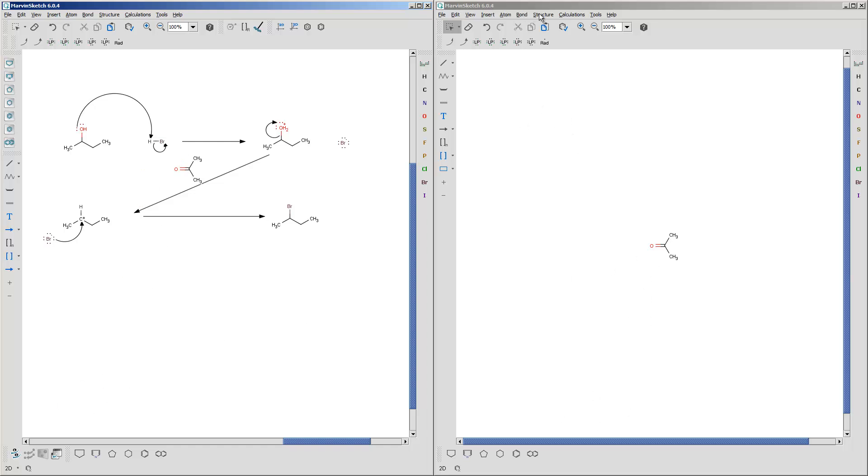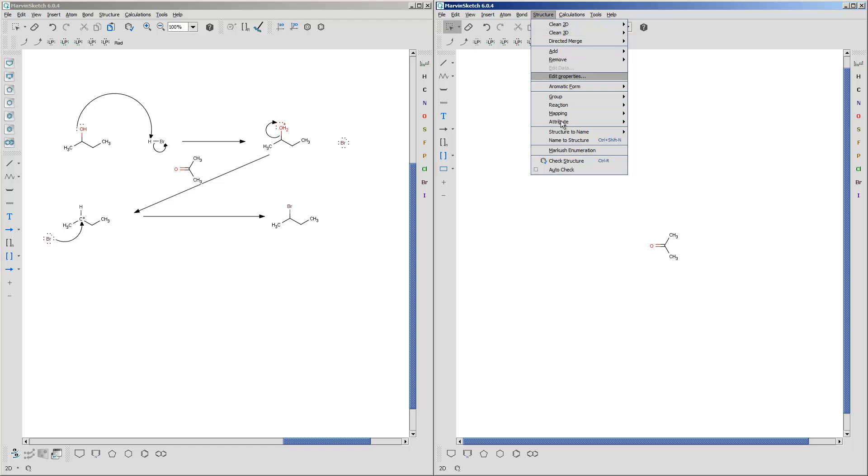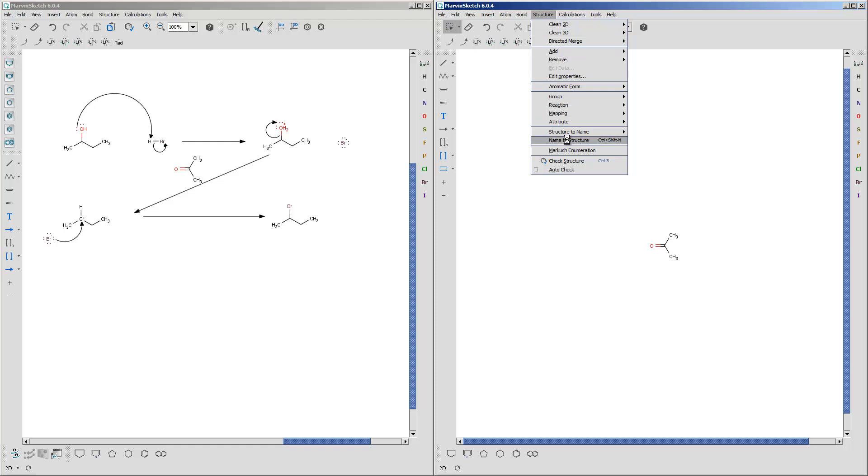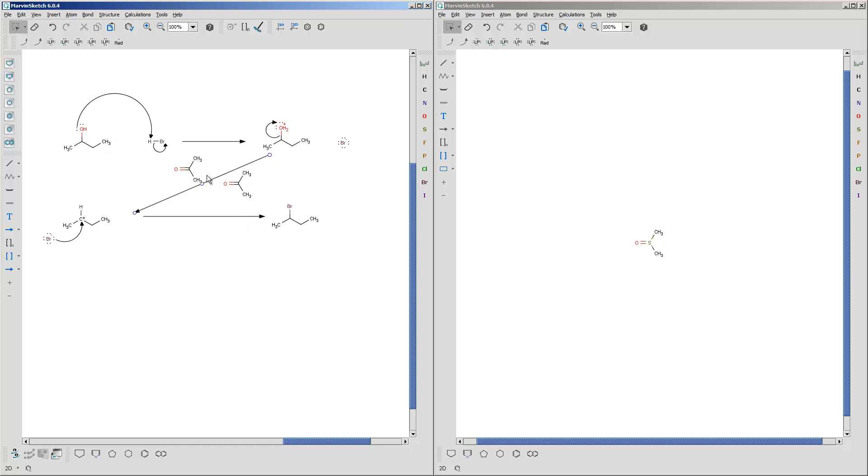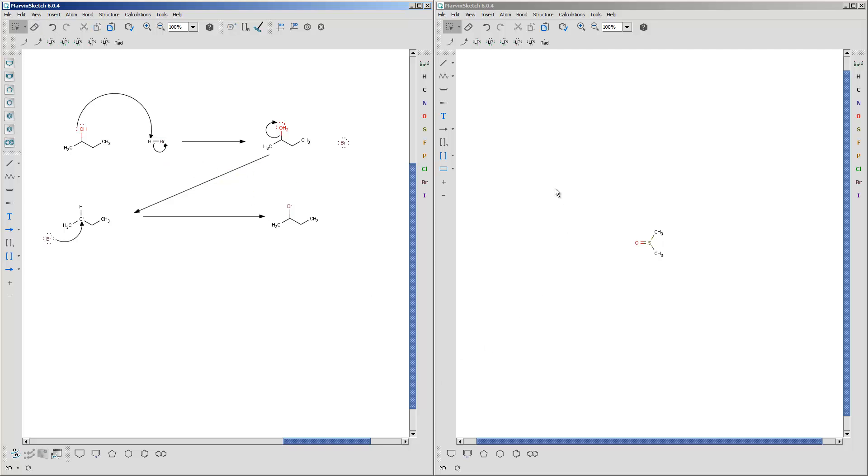So let's say you did the reaction acetone, which in this case you wouldn't do that. But if you did, you could draw it like that. Marvin Sketch is pretty versatile. Dimethyl sulfoxide. I'm not sure if it'll do this for me, but let's try it. Dimethyl sulfoxide. You get the idea. You can type a bunch of different stuff in and have it put in its place. Let me delete that. There we go.